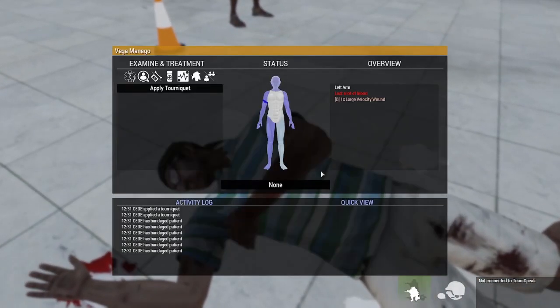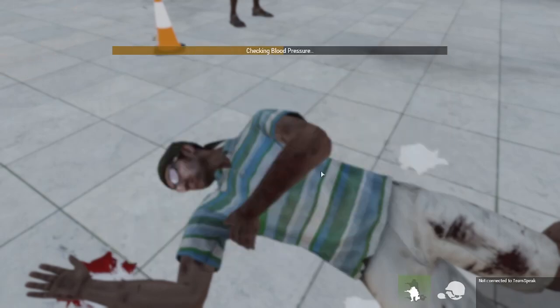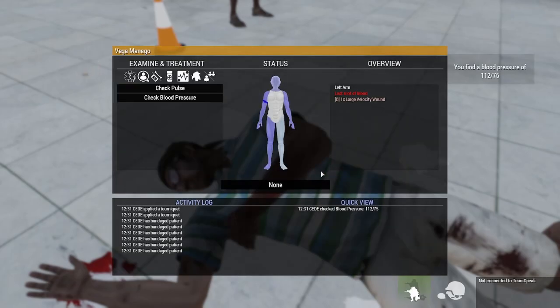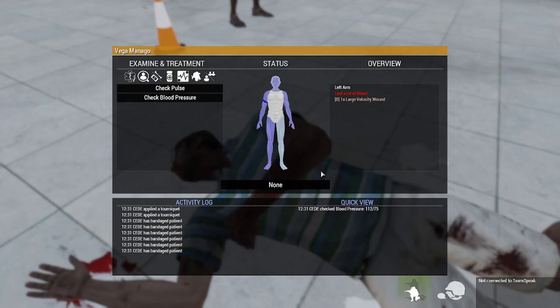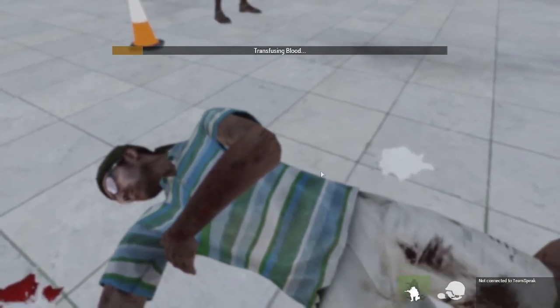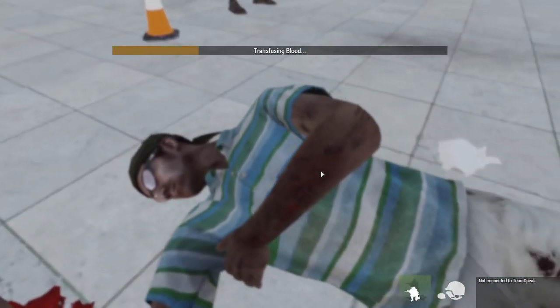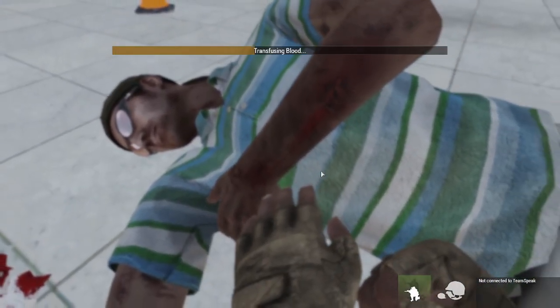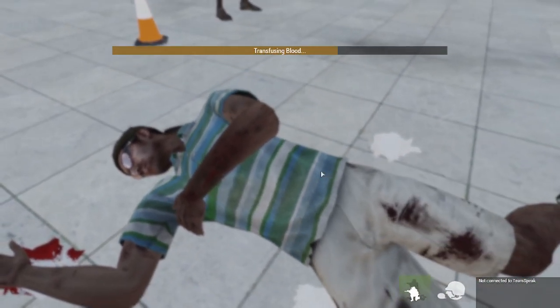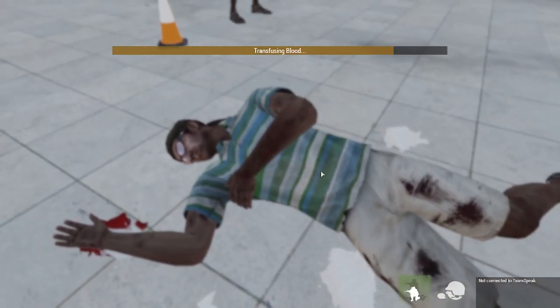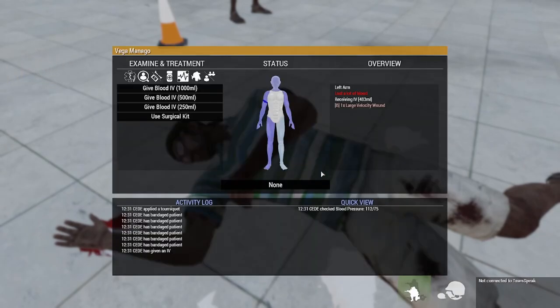Check response. Checking blood pressure instead — 112/75, okay, lost a lot of blood. Transfuse 500 mils. Remove tourniquet right arm.